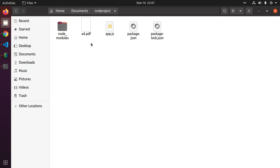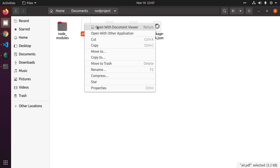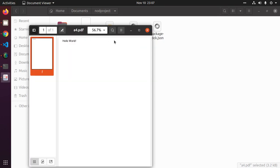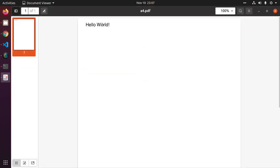A pdf file has been generated automatically. Open with document viewer and you will see hello world.